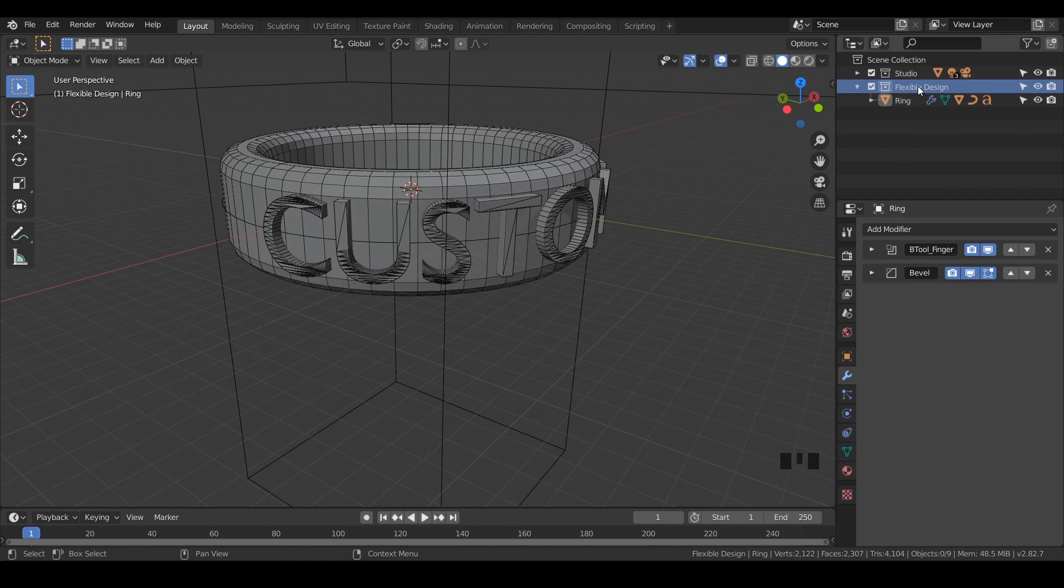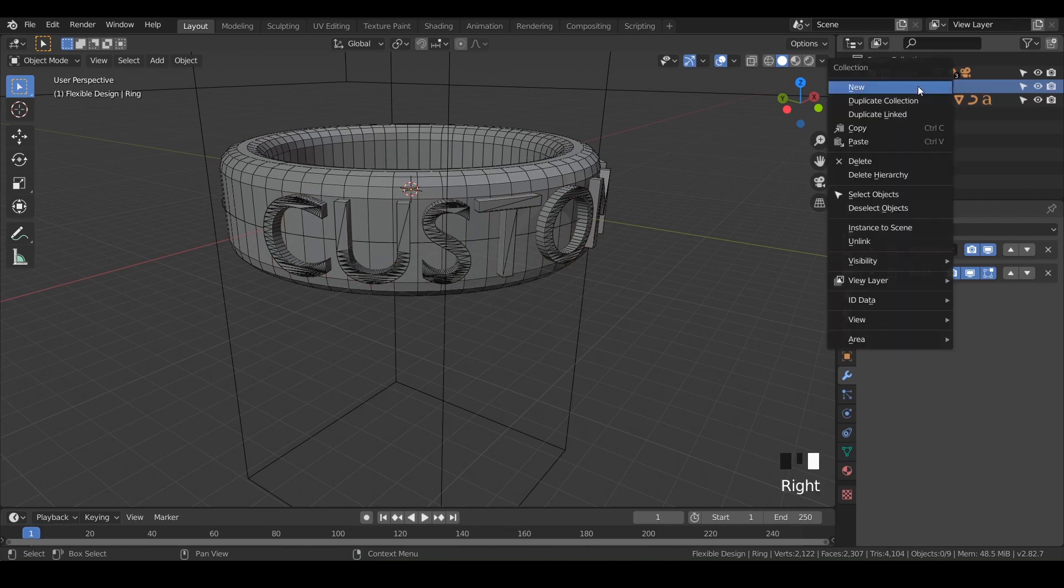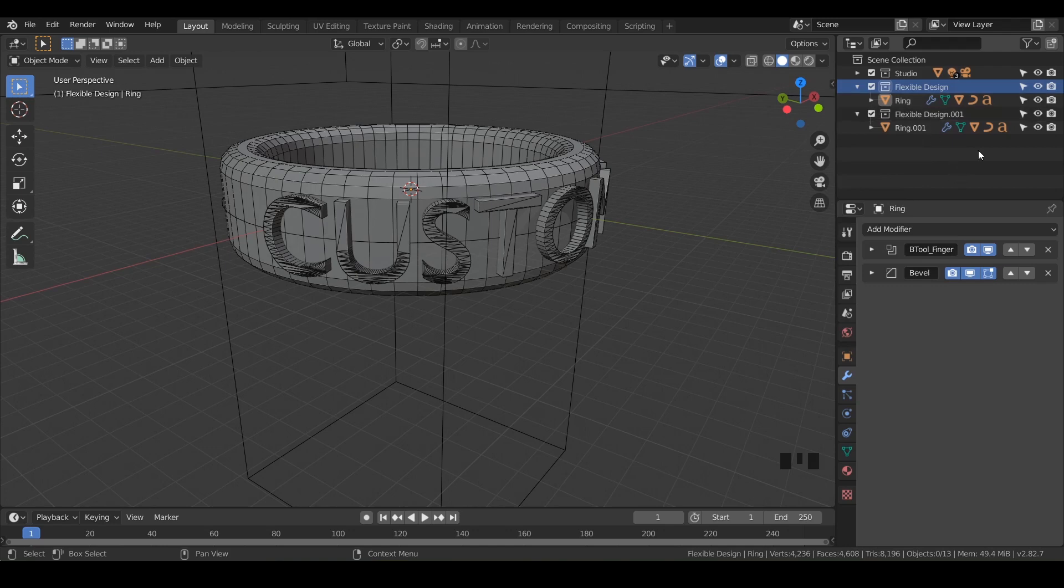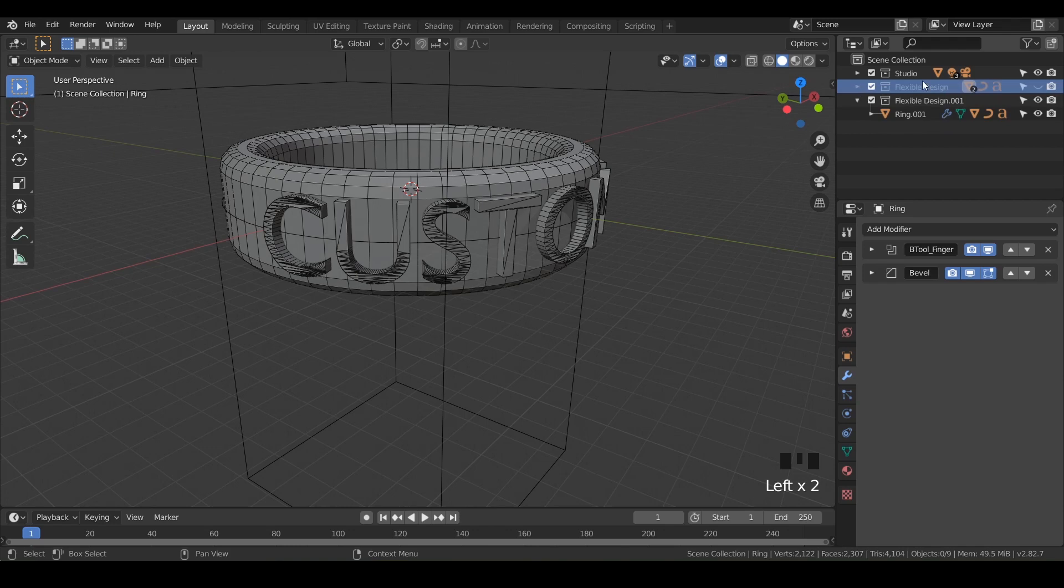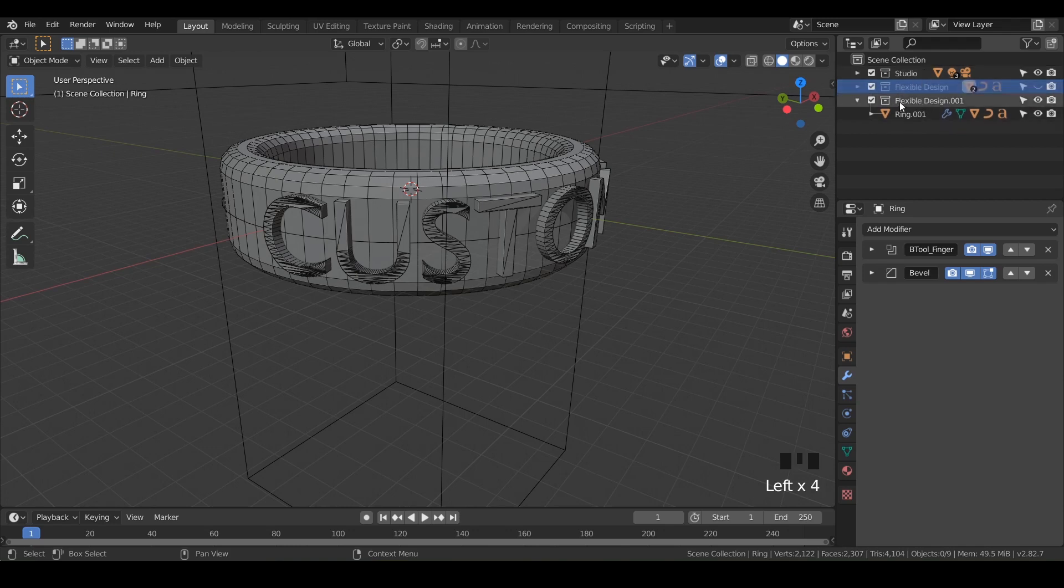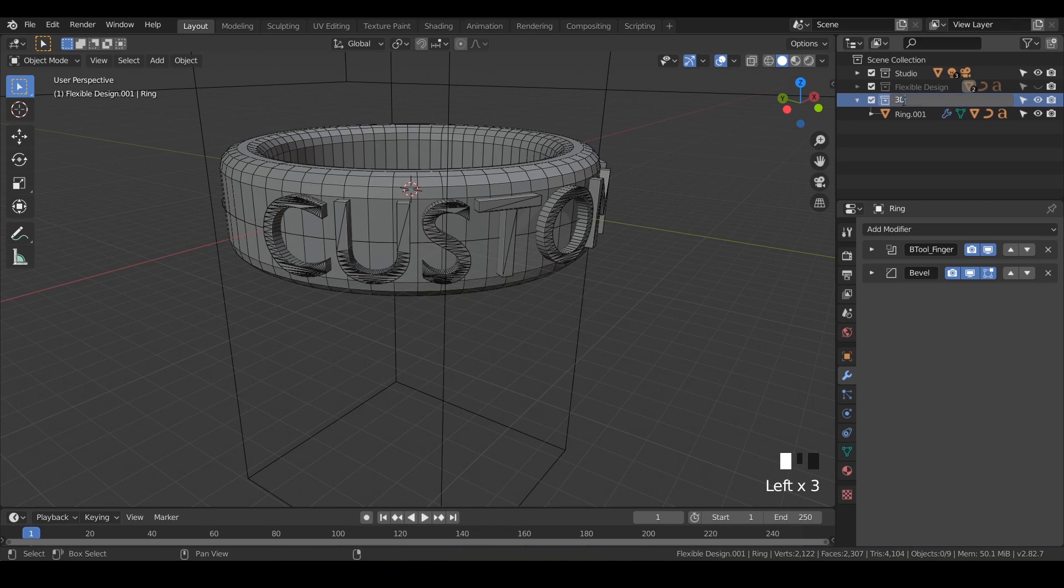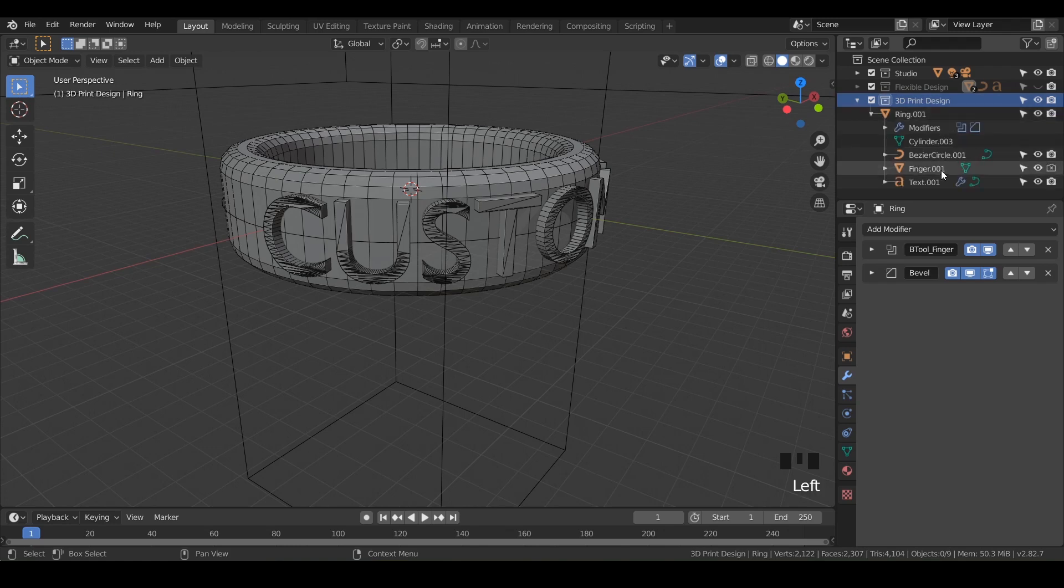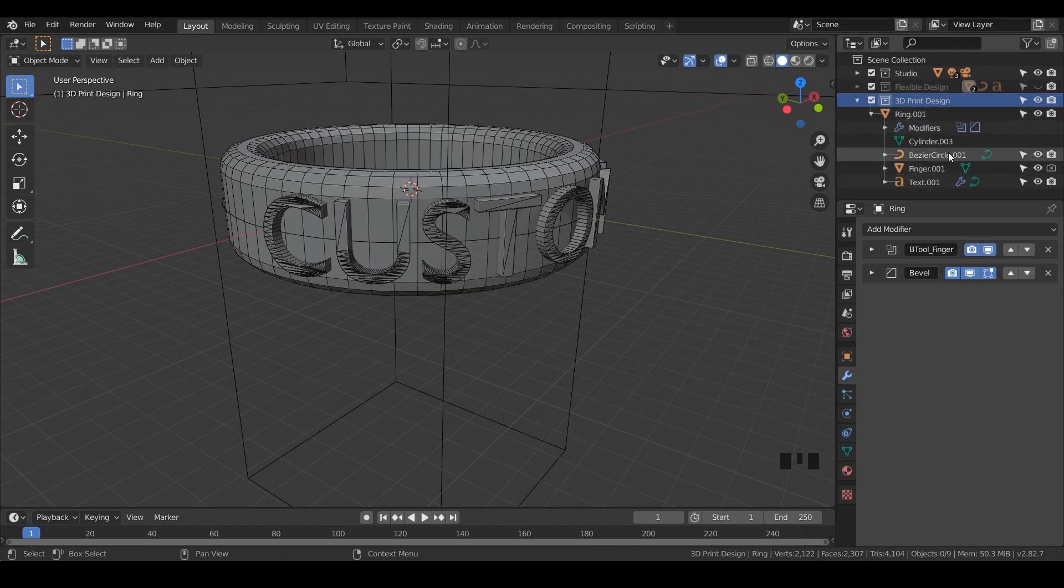Right-click on your flexible design collection and choose duplicate collection. Turn off the flexible design by hitting that eyeball, which will hide it so we can't accidentally select anything from our flexible design. Now let's rename this new collection. Double-click on the collection and call it '3D print design.' Notice everything in the 3D print design has a .001 - that's how you know it's a duplicate of the flexible design.